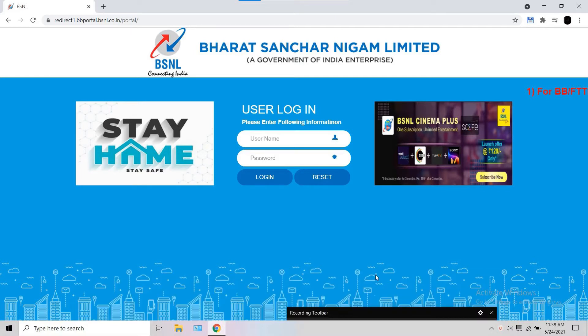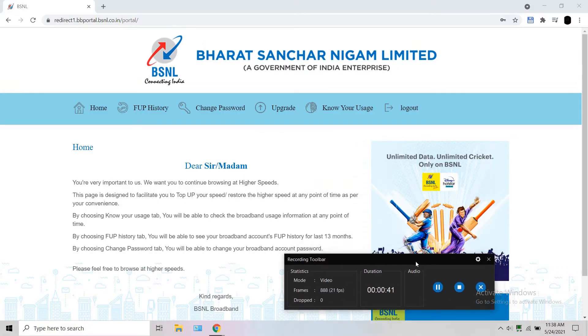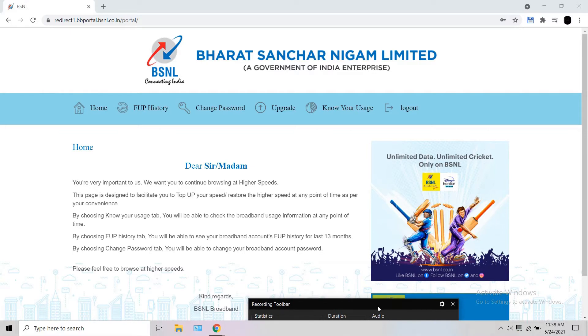Enter this username and the password is 'password'. Now click login. Remember, the website will login only if the internet connection is the same as the username. If not, it won't login.